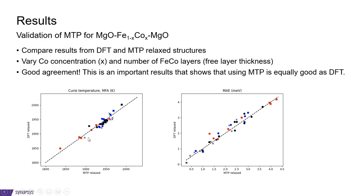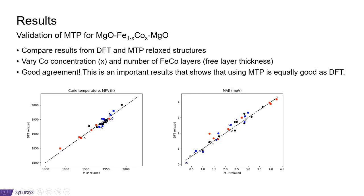The same is true over here. But here I now show the total magnetic anisotropy energy obtained from the study object. Again, we get the same values from MTP relaxed structures as with DFT relaxed structures. The different points here correspond to different free layer thicknesses and also different cobalt concentrations in an iron cobalt random alloy. So indeed the MTP provides very good structures for these systems.